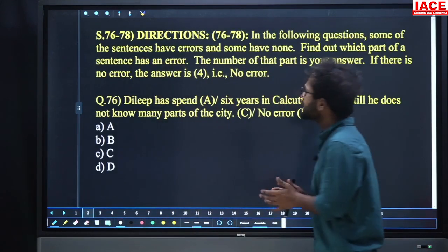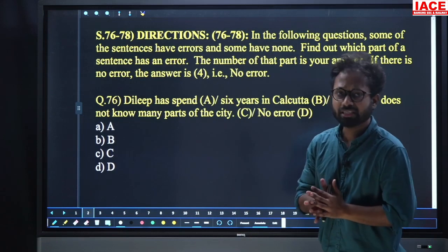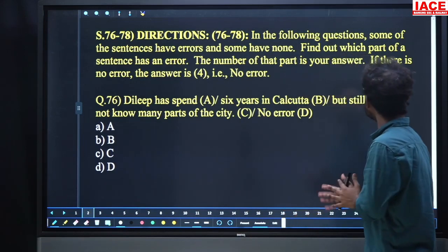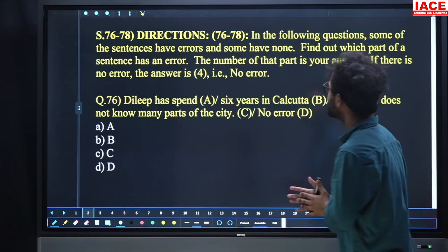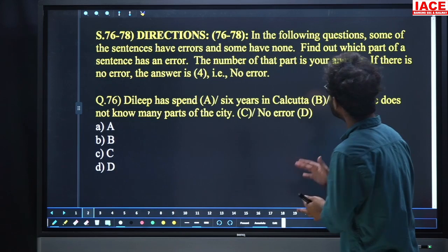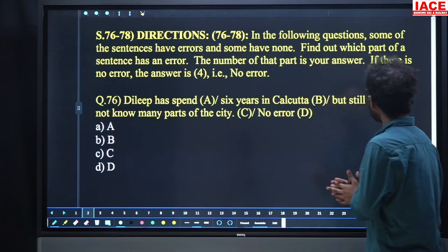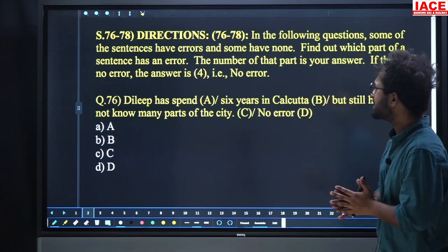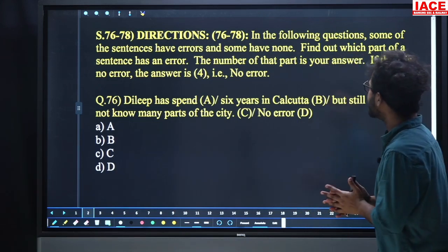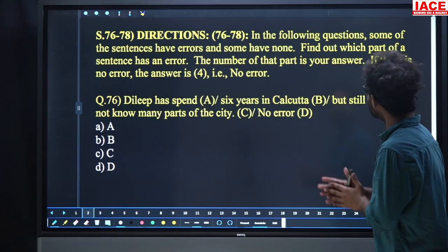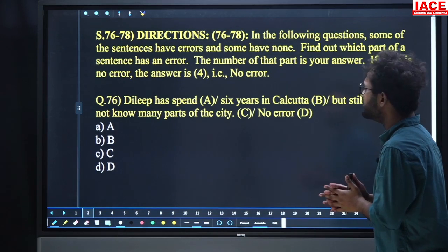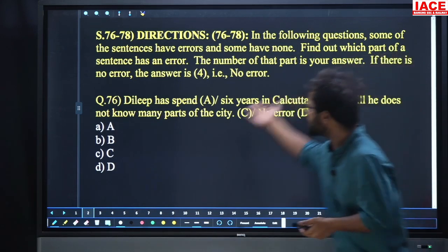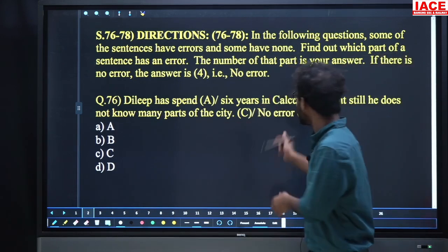Check this one. Direction is questions 76 to 78. In the following question, some of the sentences have errors and some have none. Find out which part of a sentence has an error and the number of that part is your answer. If there is no error, the answer is D — that is, no error.